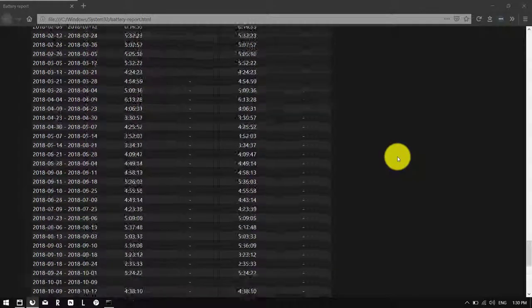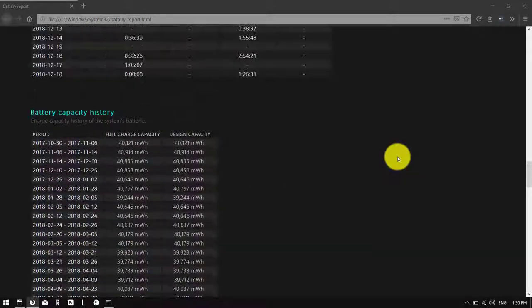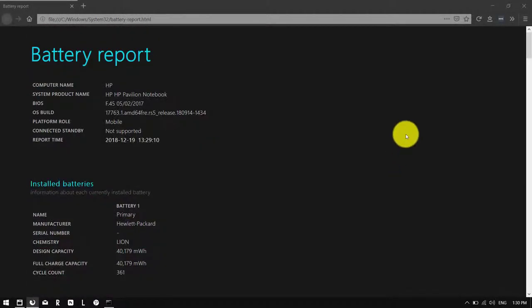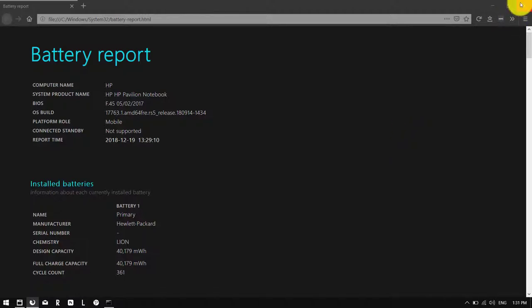And that's pretty much the entire list. Anyway, that's everything. I hope you find something interesting when you check this report yourself. Thanks for watching, and until next time, see you later.